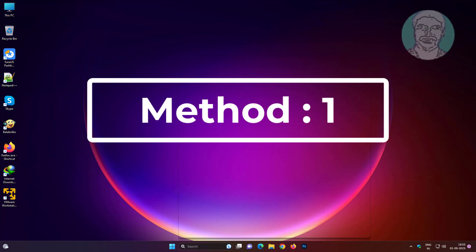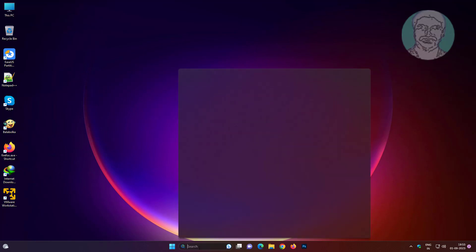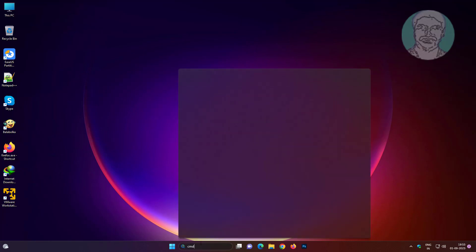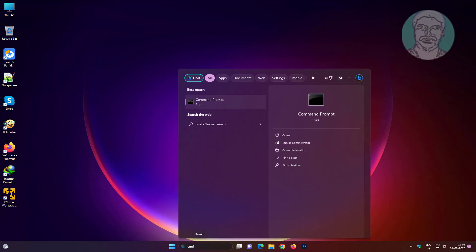First method is type cmd in Windows search bar, right click run as administrator.